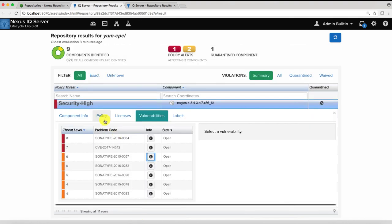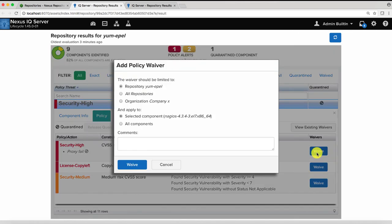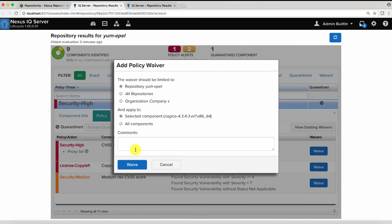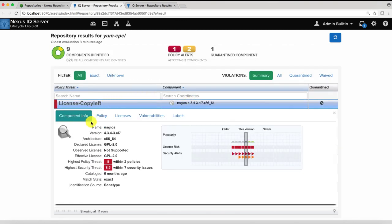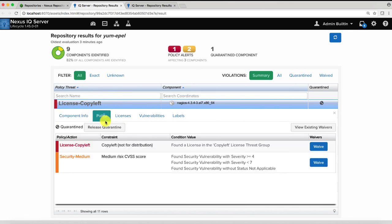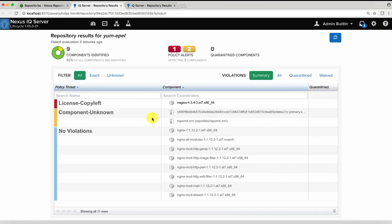But, if I choose to take on the risk, we can release this quarantine as we want it. After investigation, we come to the conclusion that we are willing to live with this risk. We can issue a policy waiver onto the component. We can scope it either on this proxy or all of the repositories that might contain the same package or even for the entire company. In this case, I'm just going to scope it here. And once we have done that, I can actually go in and waive the policy and release the quarantine of this component.